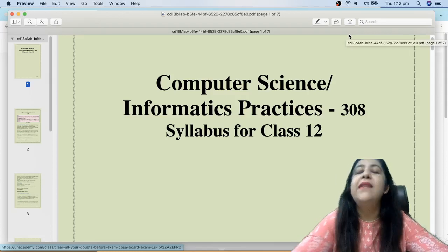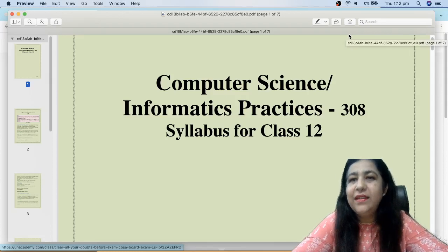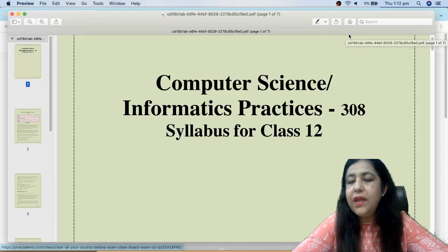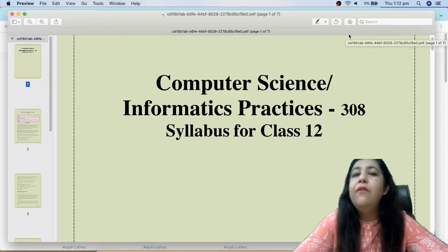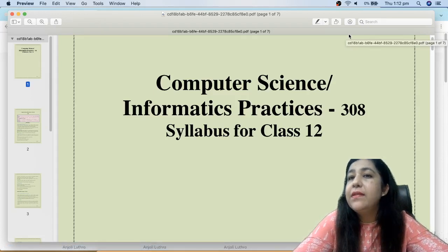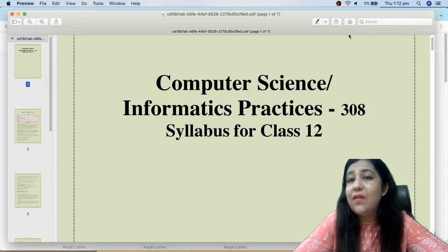Hi all, this is Anjali and welcome to my channel. Today I will explain what is the exact syllabus and how you should prepare for Computer Science and Informatics Practices, goal code 308, for CUET entrance exams.